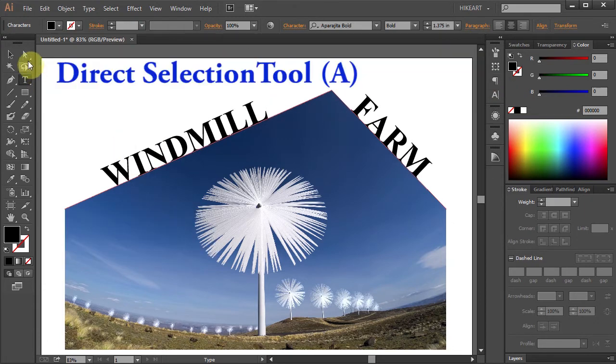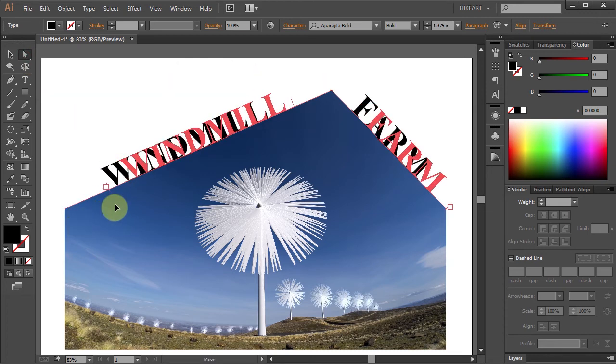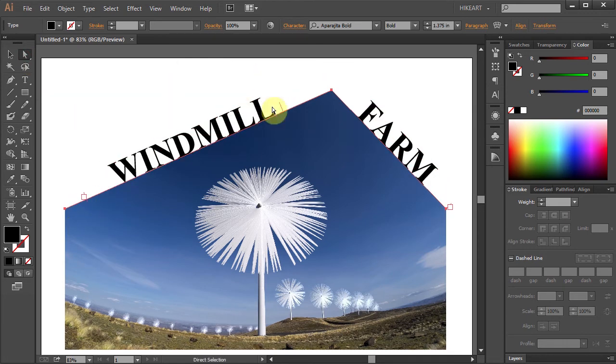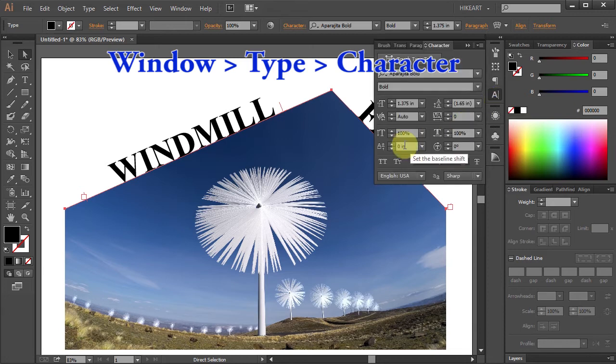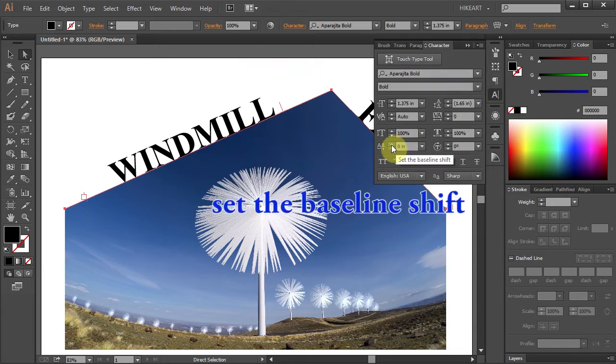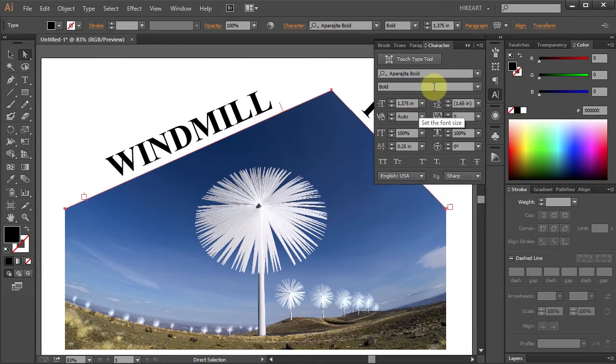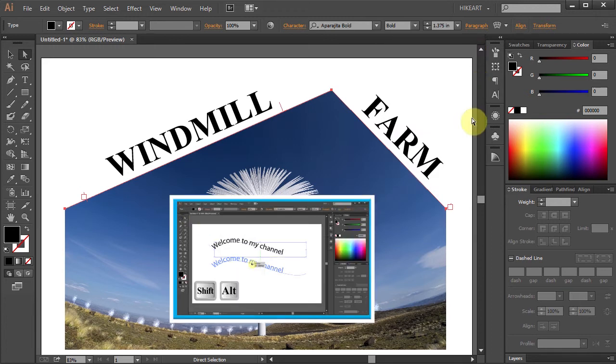Using the Direct Selection Tool, change the beginning position of your path. And using the Character panel, change the Baseline Shift. To learn more about how to type on a path, please see my other tutorial.